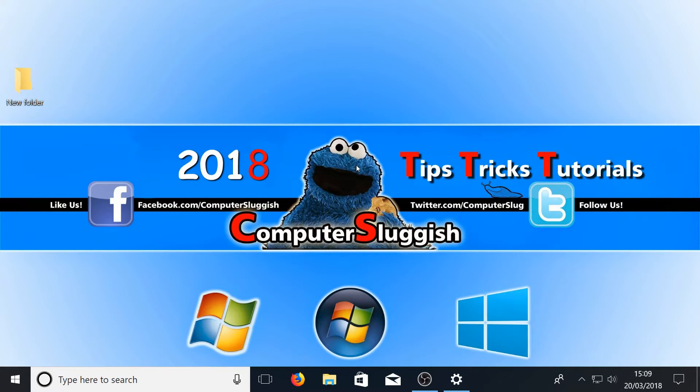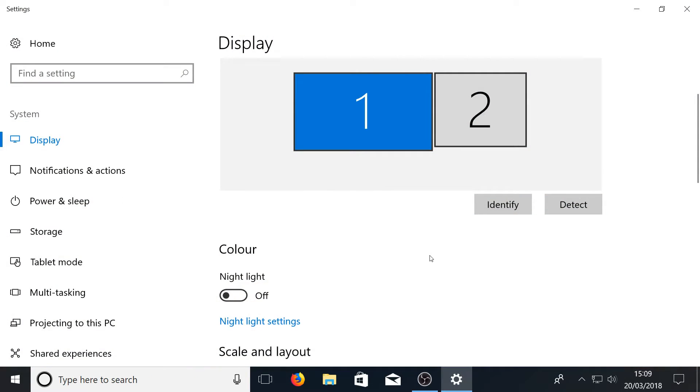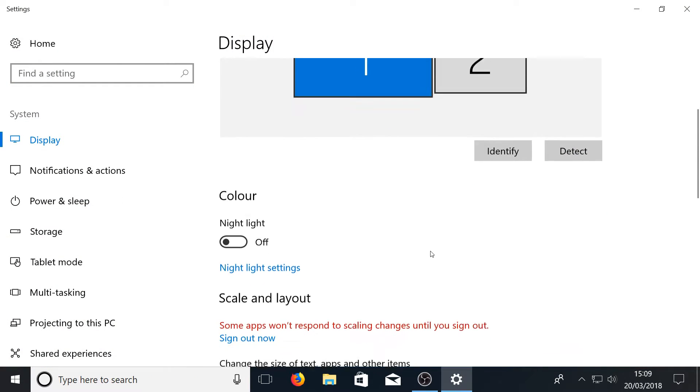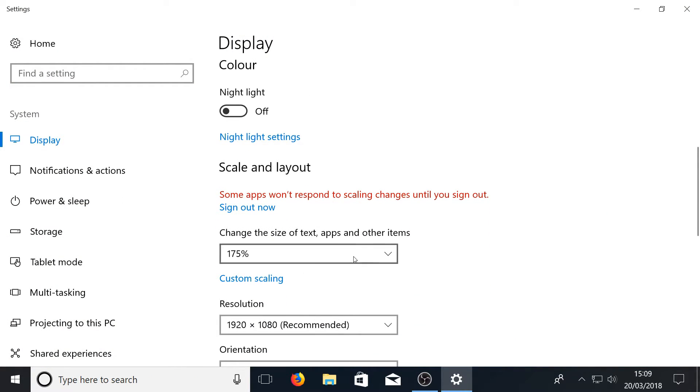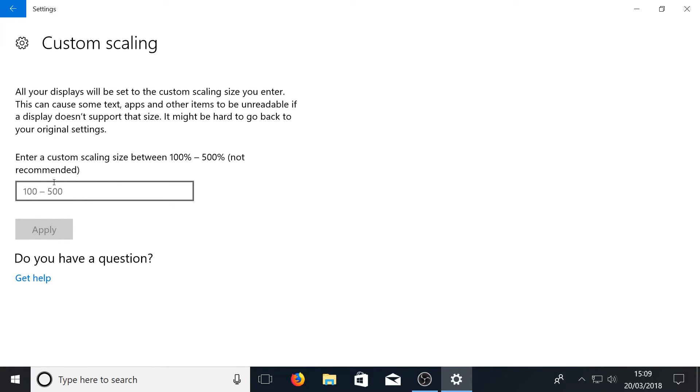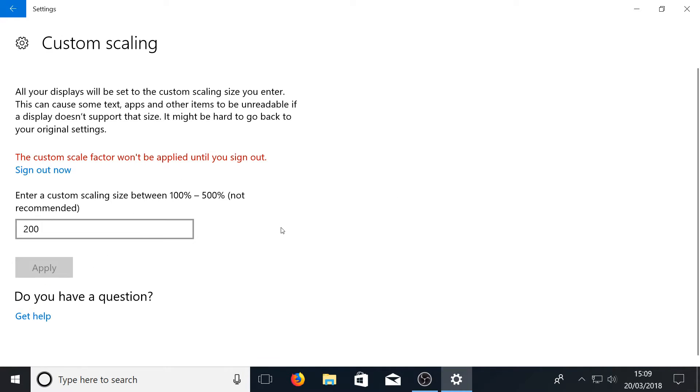If this still isn't big enough for you, you can actually put in a custom scale by simply scrolling down and clicking custom scaling. You can now enter any size between a hundred to five hundred percent. I'm just going to go ahead and type in two hundred percent. If I press apply...